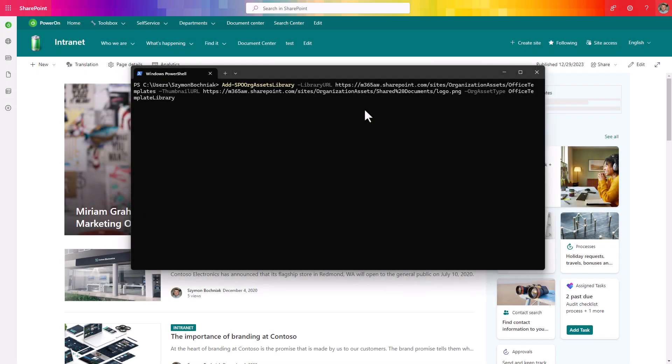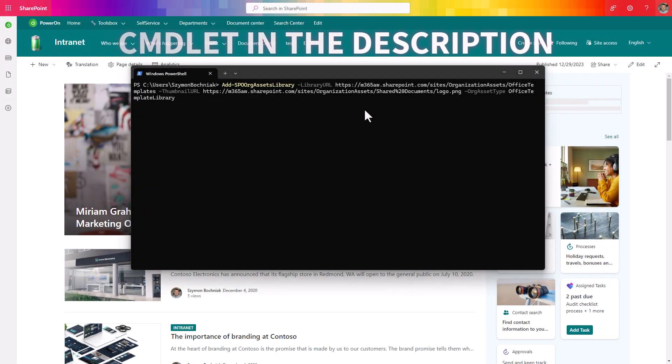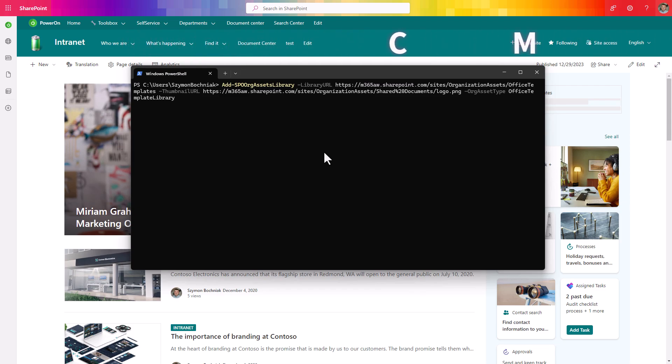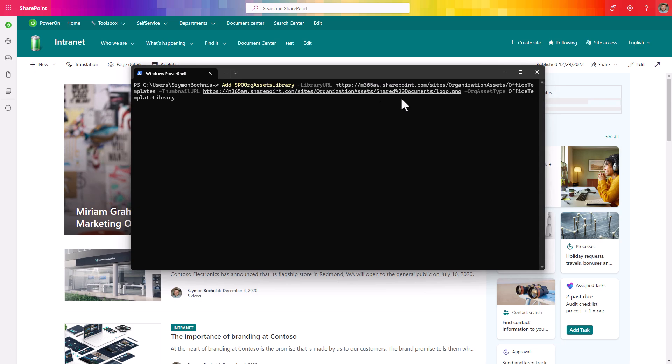In the next step you need to use PowerShell. First of all you need to connect using PowerShell to SharePoint online with the role of global admin or SharePoint administrator. And you need to use Add-SPOrgAssetsLibrary cmdlet. Select the library URL in the newly created website. You can add a thumbnail, so if you prepare any kind of logo upload it to the same location and you can put the URL in here.